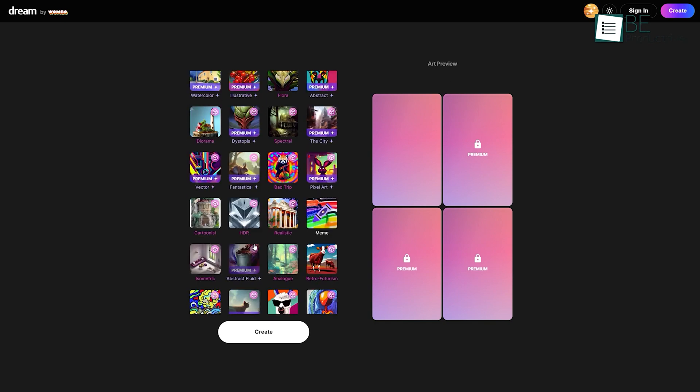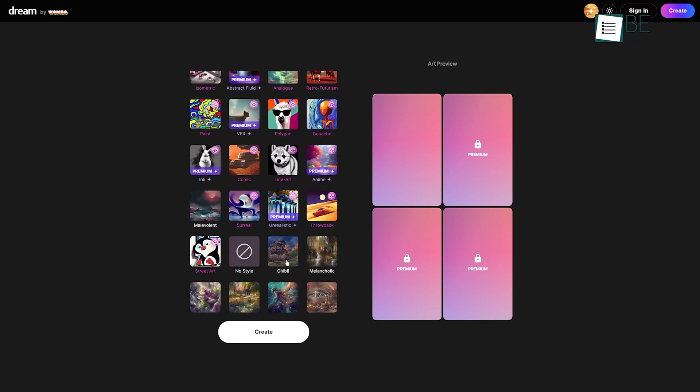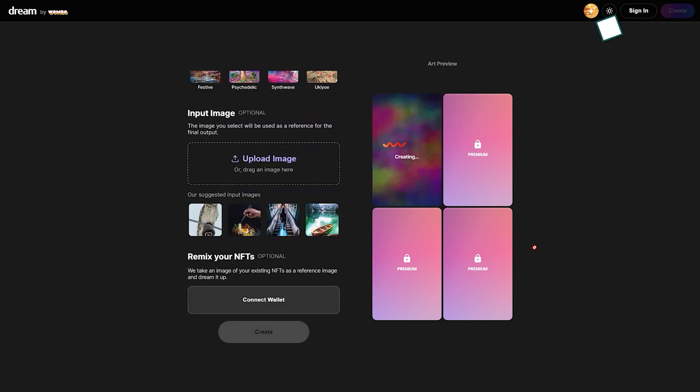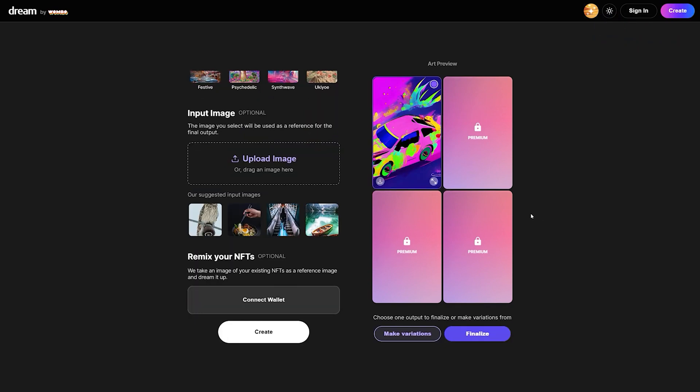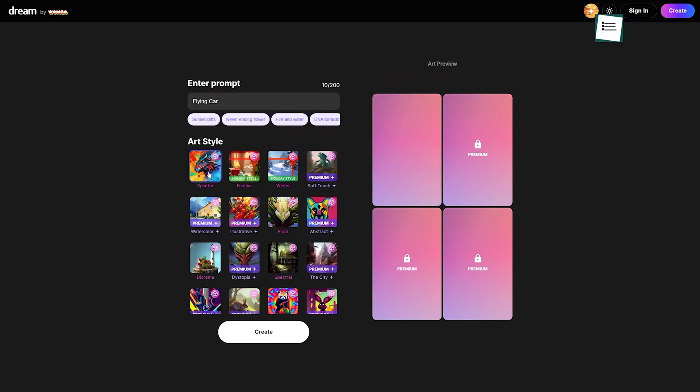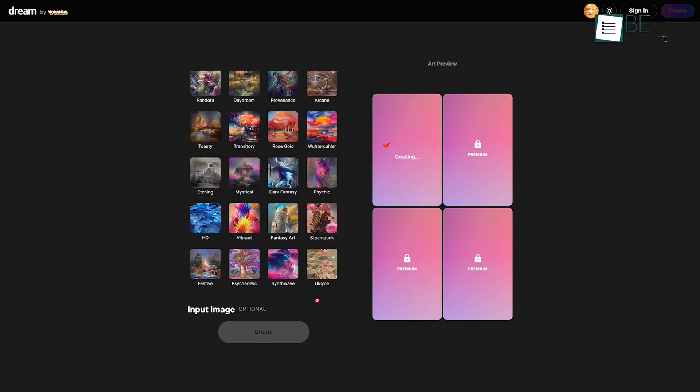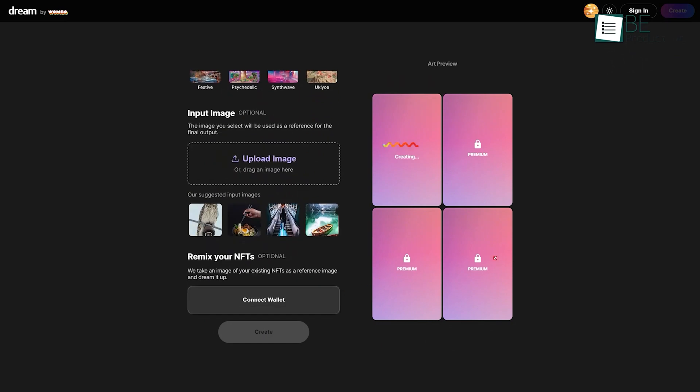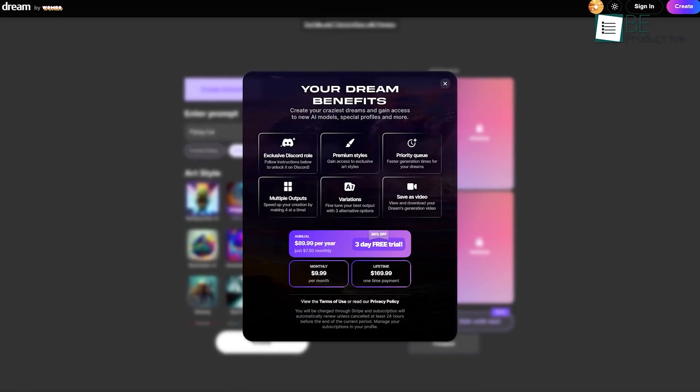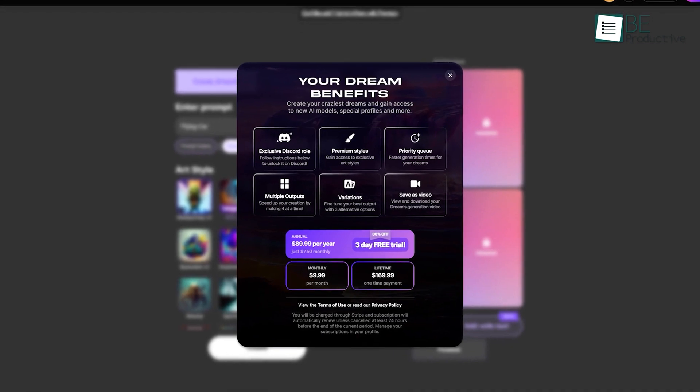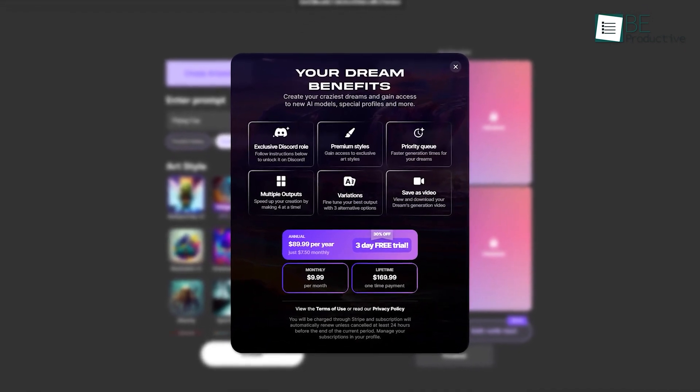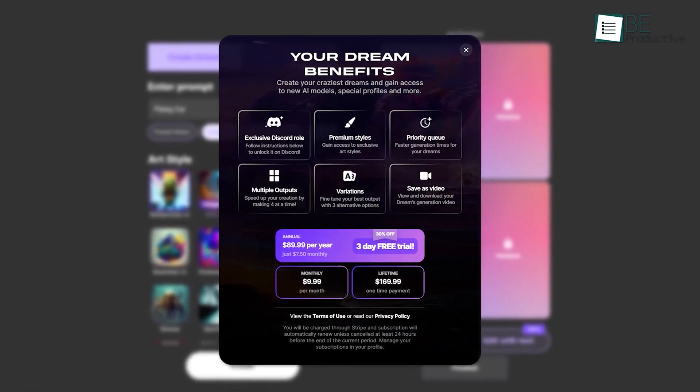Flora, Watercolor, Festive, Ghibli and more. After doing so, it will create the art of your choice in a blink of an eye. What makes it even more interesting is that it does not even require any kind of sign-up or registration to generate and download the art. You can also unlock additional features and styles by upgrading to the premium version.